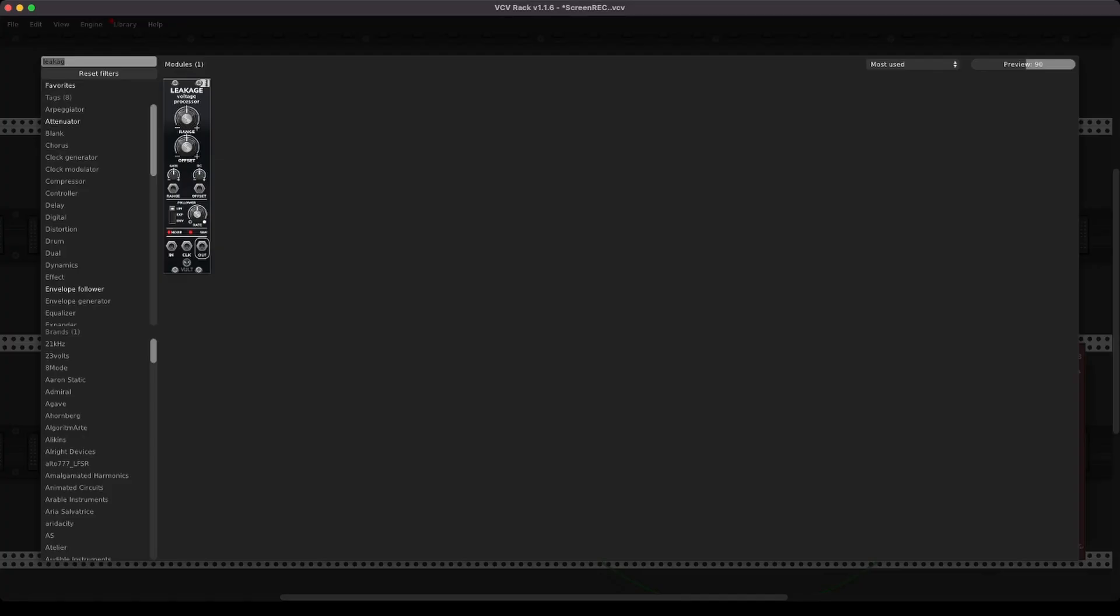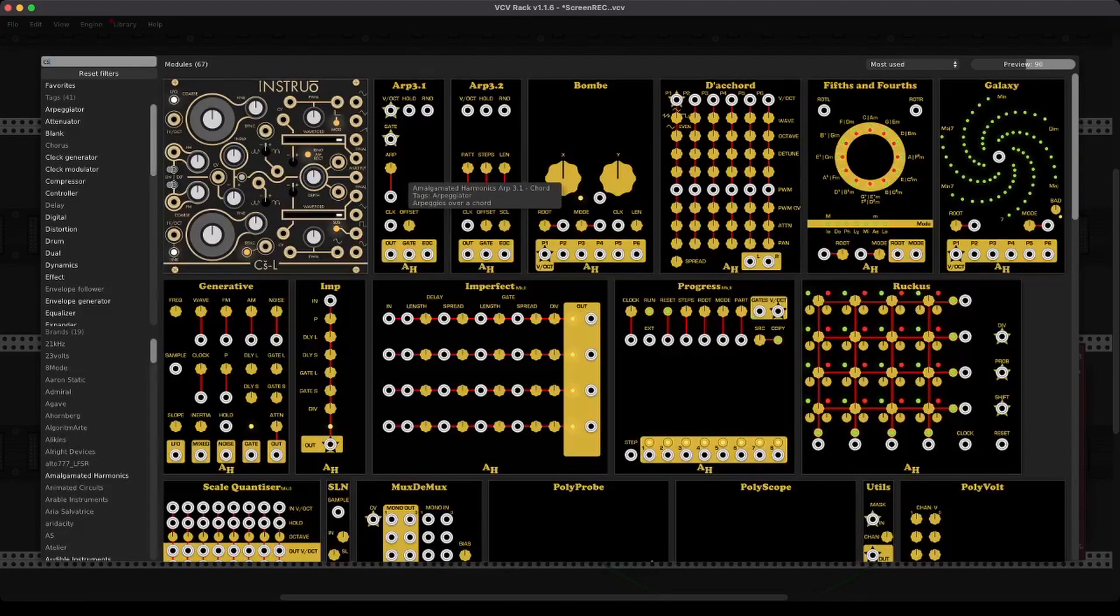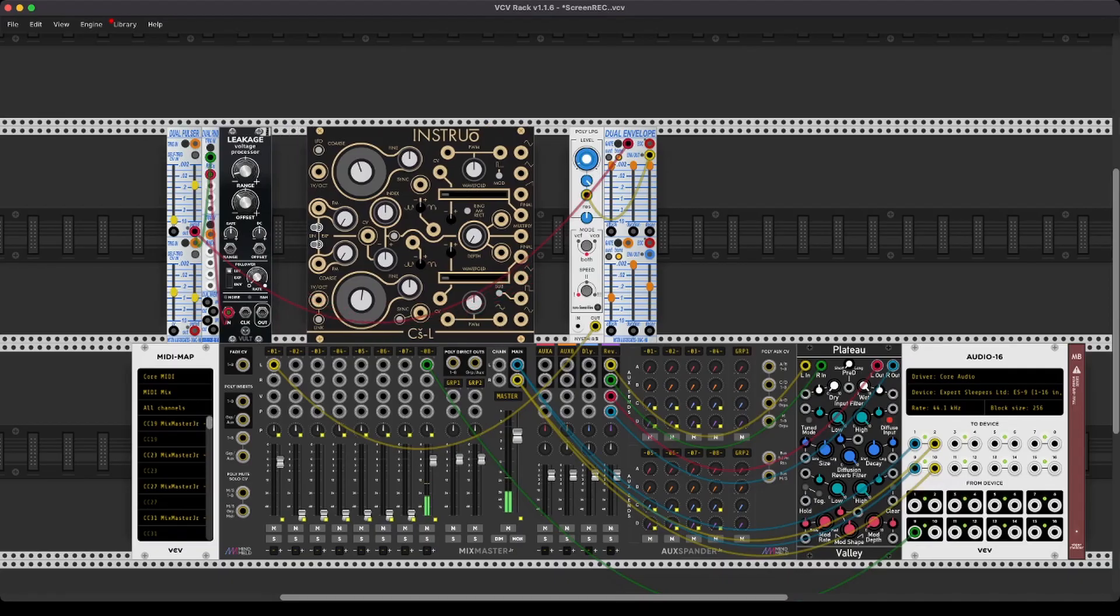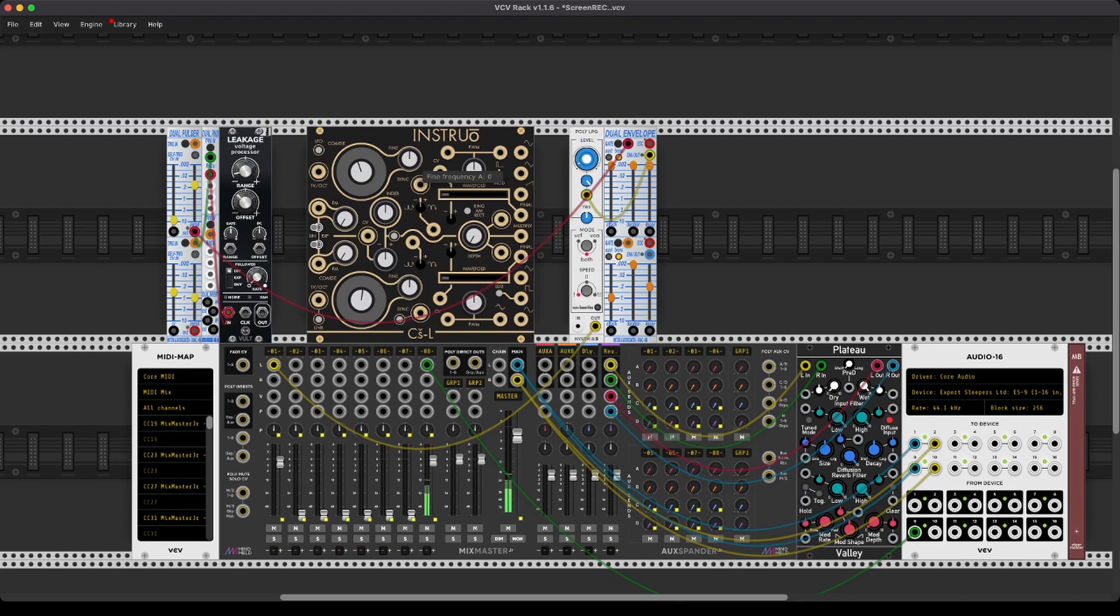So, the CSL from Instru is an absolutely incredible module that we got for free. It is available in hardware, but it is quite expensive because it is very powerful. Let's have a look at it.